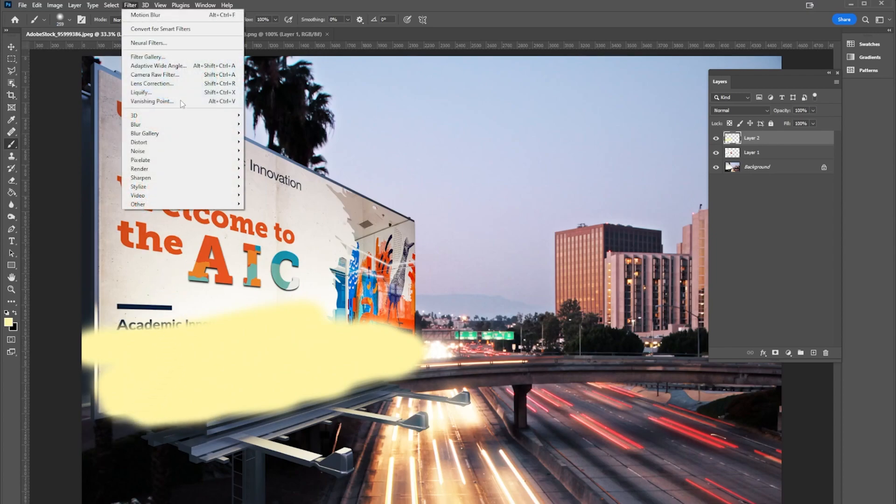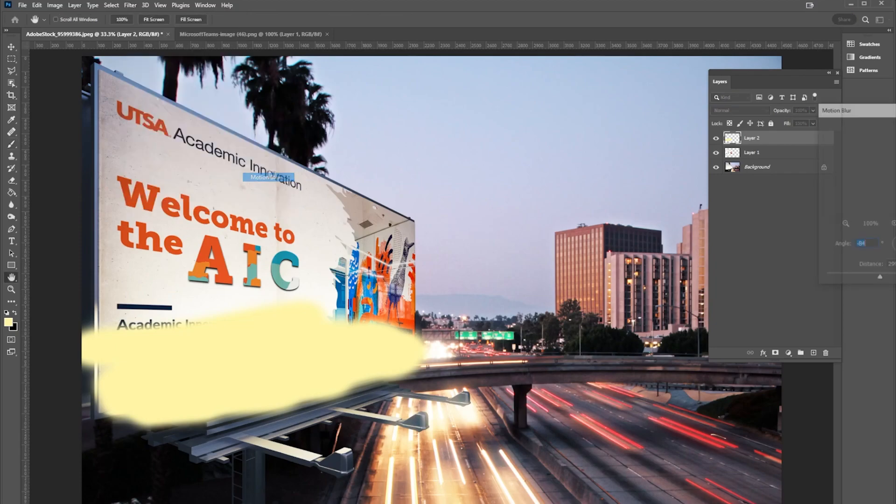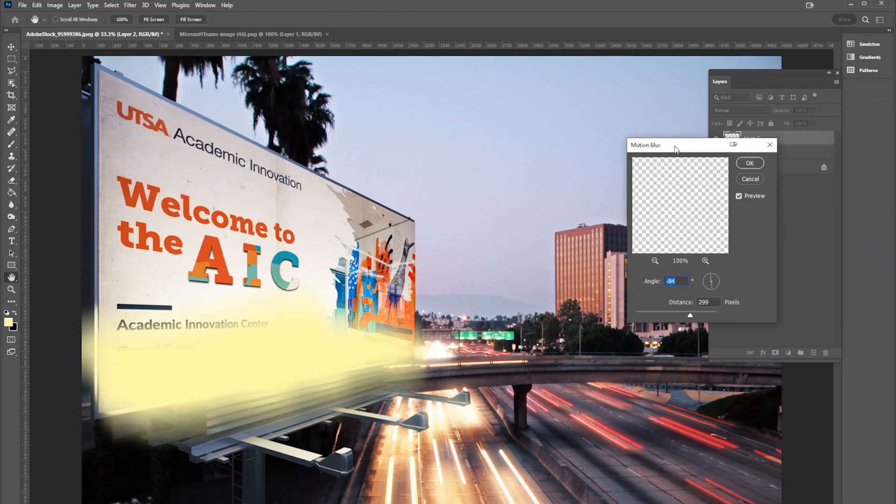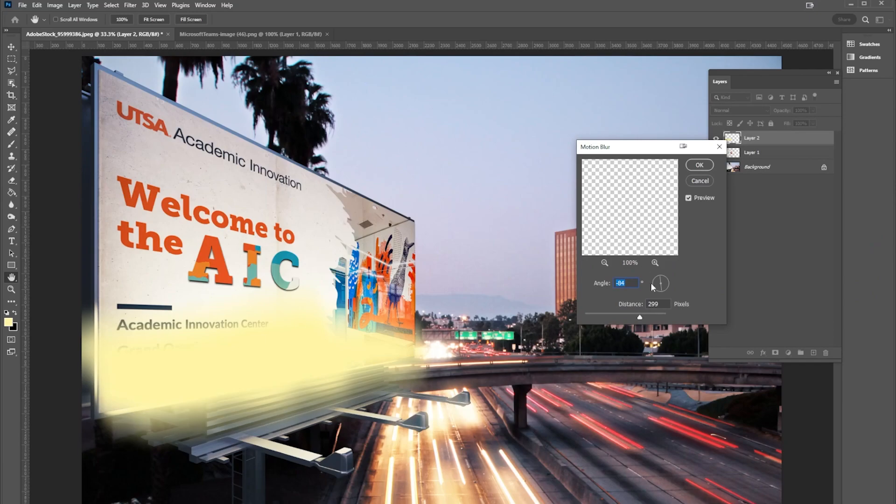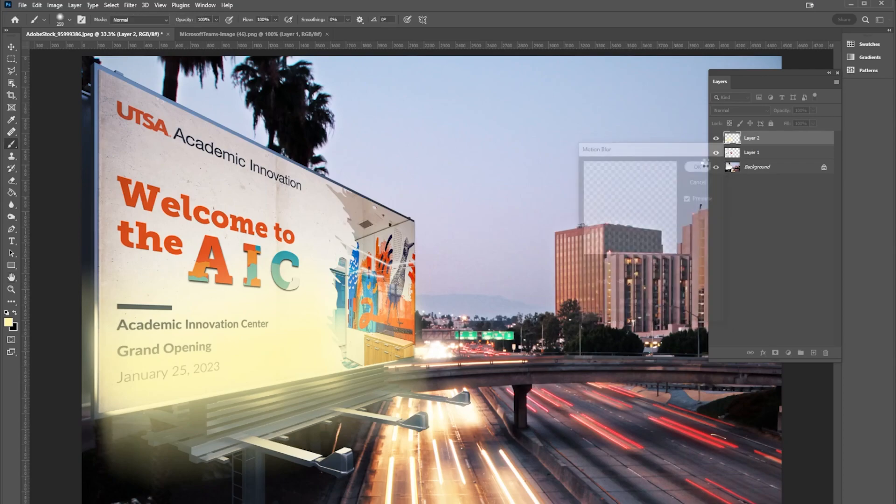But what I'm gonna do next is I'm gonna go to Filter > Blur > Motion Blur, and then I'm going to adjust this motion blur so it goes really far up. Again, still looks a little funky, but once I hit okay...